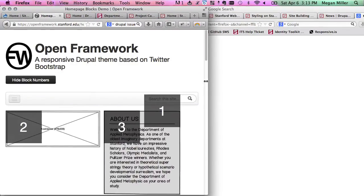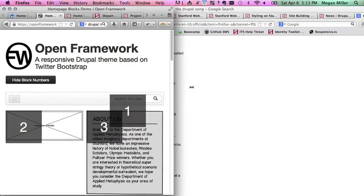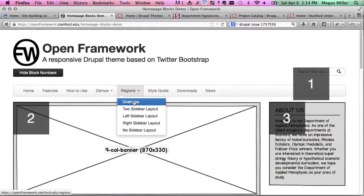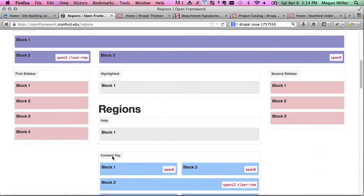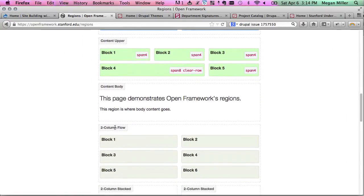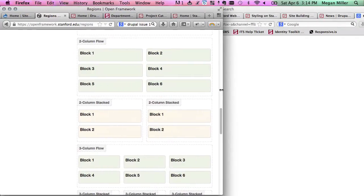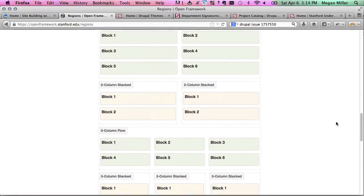On mobile, the menu turns into a mobile collapsed menu drawer — some call it the hamburger button. You can play with this to get a sense of that order, and go to the regions overview page to see each region name: header, navigation, main top, main upper, highlighted, kelp, and so on. Here are all the flow regions — two-column flow, two-column stacked, three-column flow. You can watch what happens to your blocks in those regions to get to know their behavior.